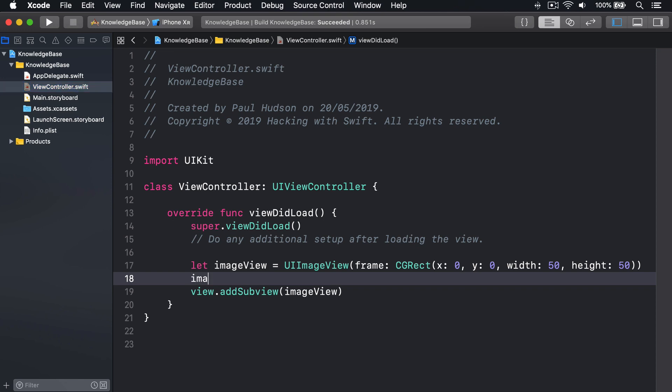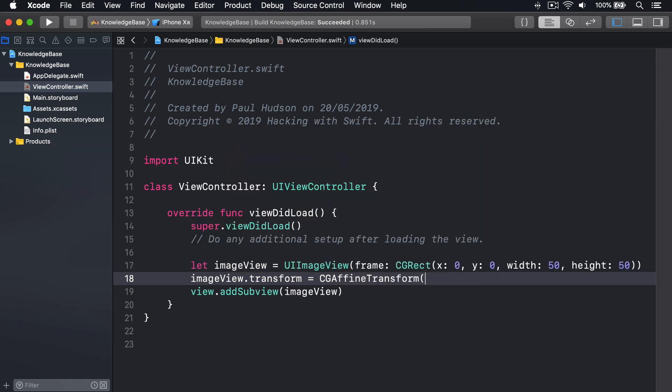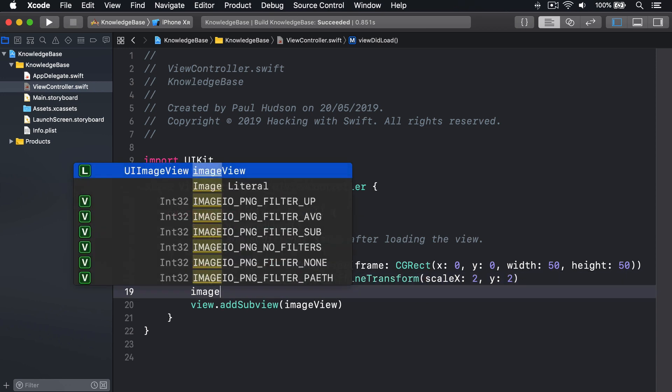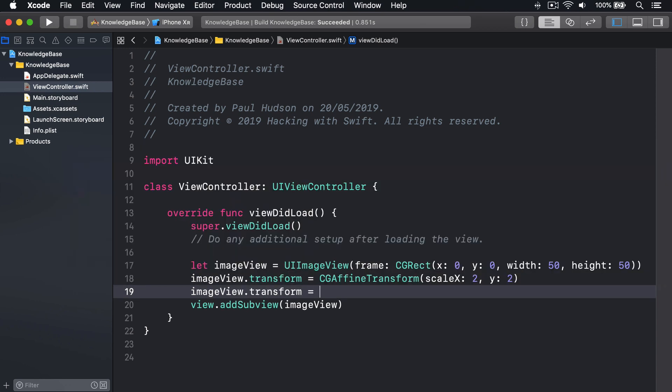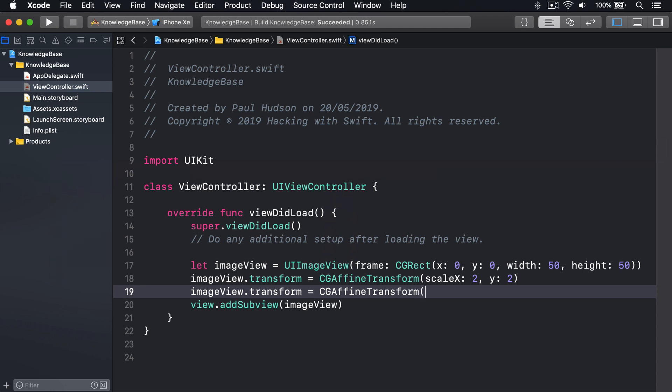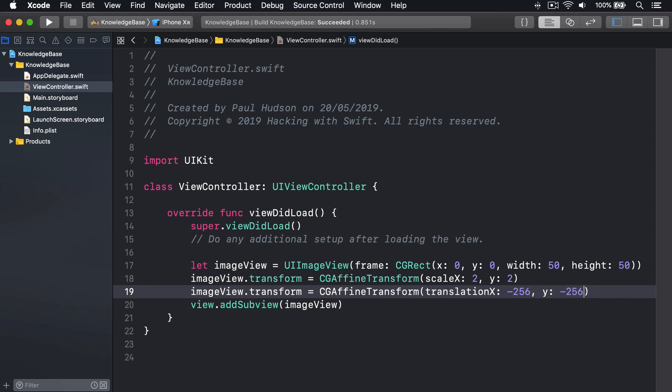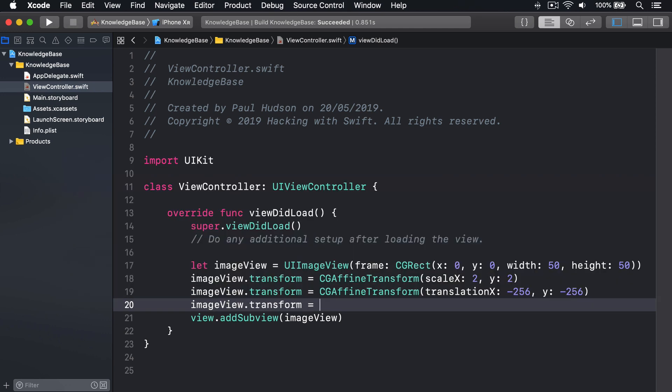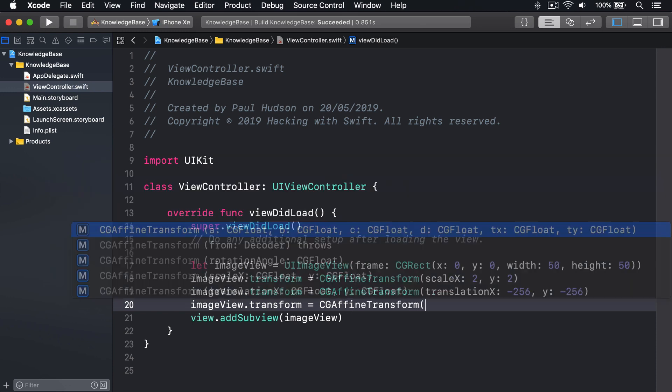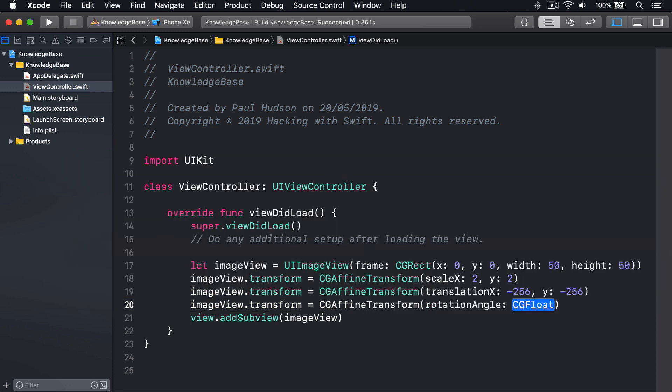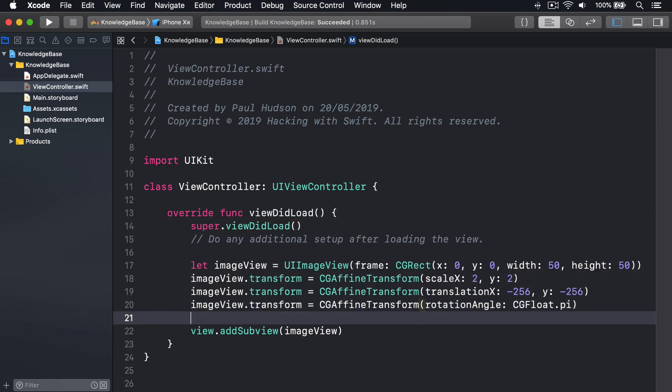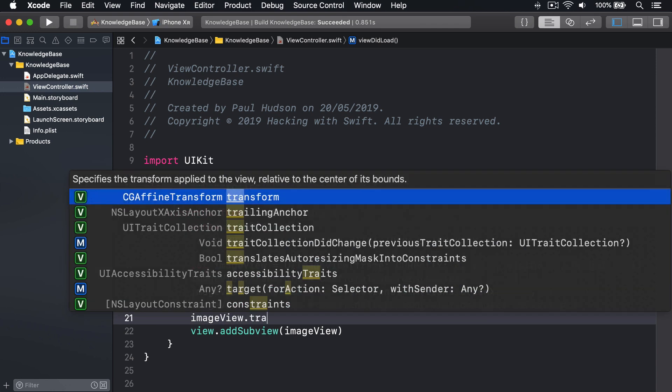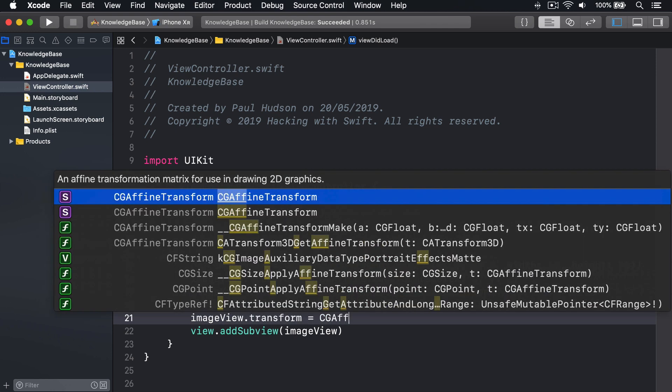ImageView.Transform equals CGAffineTransform Scale X to Y2. ImageView.Transform equals CGAffineTransform Translation X minus 256 Y minus 256. ImageView.Transform equals CGAffineTransform RotationAngle CGFloat.py and ImageView.Transform equals CGAffineTransform.Identity.